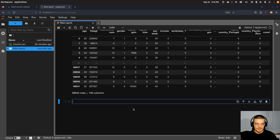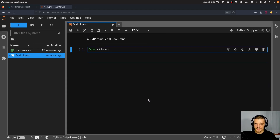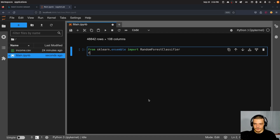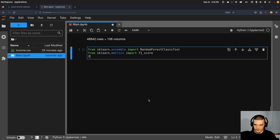We import: from sklearn.ensemble import RandomForestClassifier, from sklearn.metrics import f1_score, and import matplotlib.pyplot as plt. Those are the three packages for today.